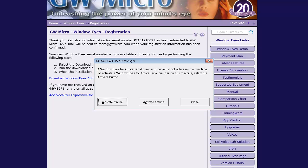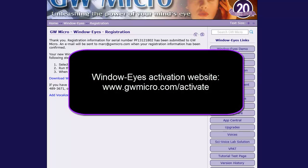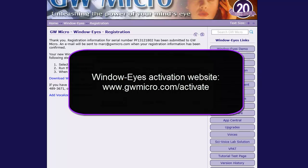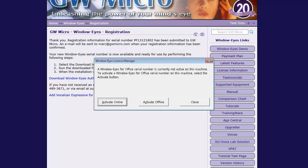If you do not have an internet connection, you will need to use the Activate Offline option presented by the License Manager. The offline activation process can be completed by calling GW Micro or someone you know who has an internet connection and providing them with your activation number. The party with an internet connection will use the WindowWise Activation website located at www.gwmicro.com/activate to generate your unlock code.